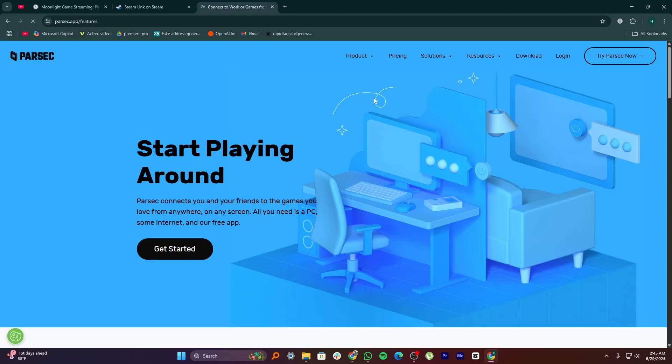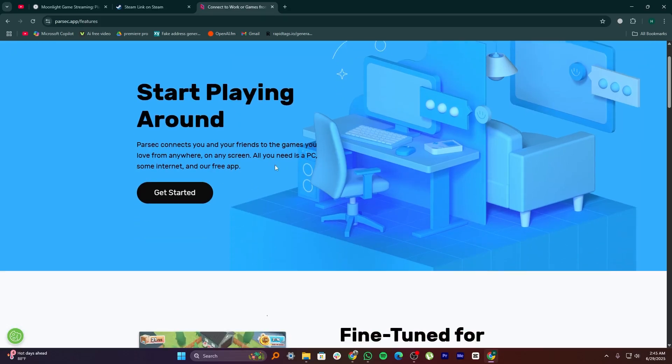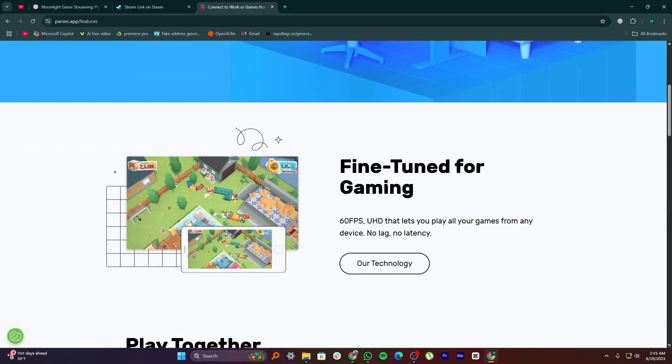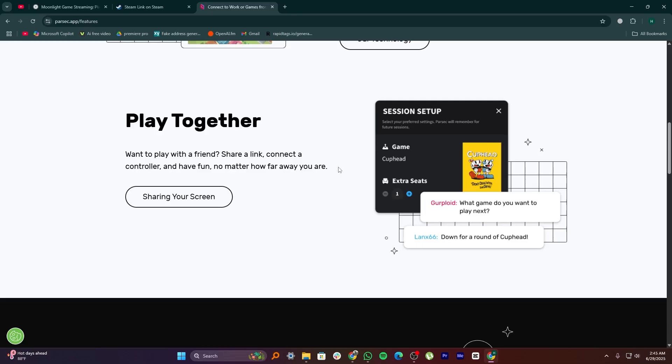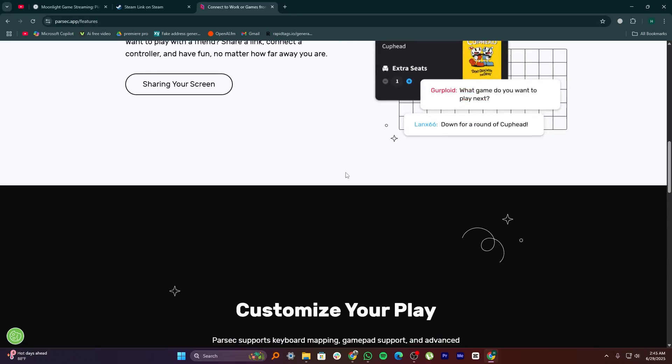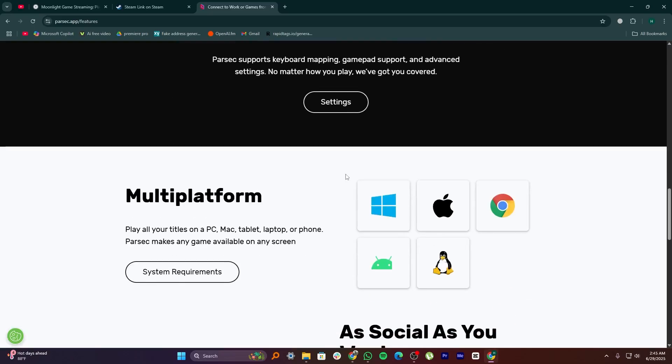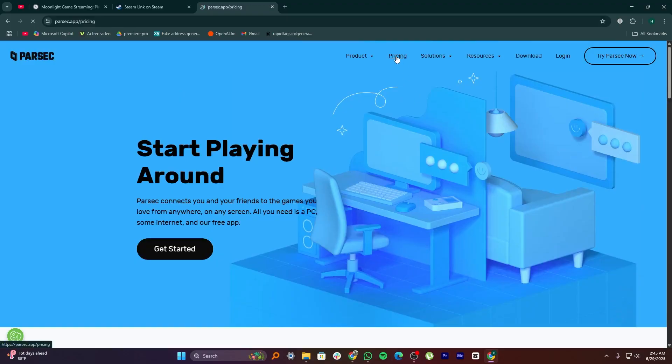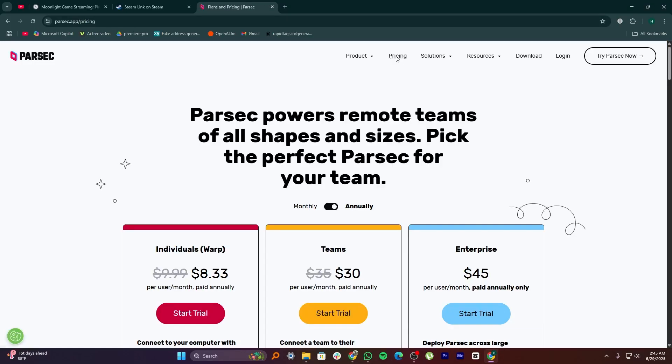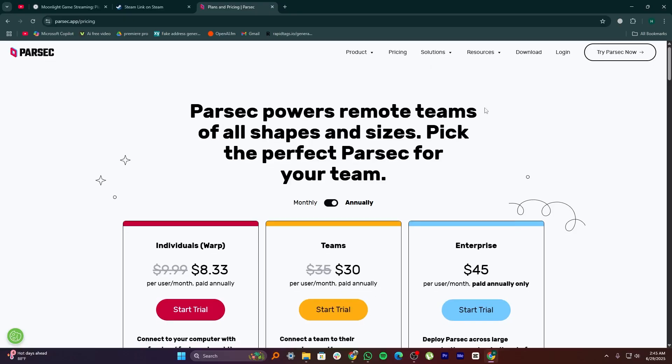If you have a Nvidia GPU and want the smoothest and fastest gaming experience, Moonlight is the best option. If you play mostly Steam games and want something quick and simple to use, Steam Link is a great choice. If you want to stream any game, invite friends to play, or control your PC from far away, Parsec is the most powerful and flexible.